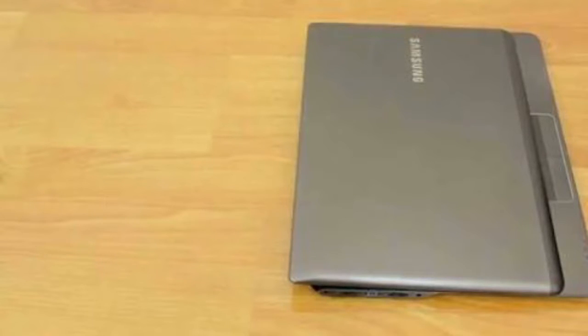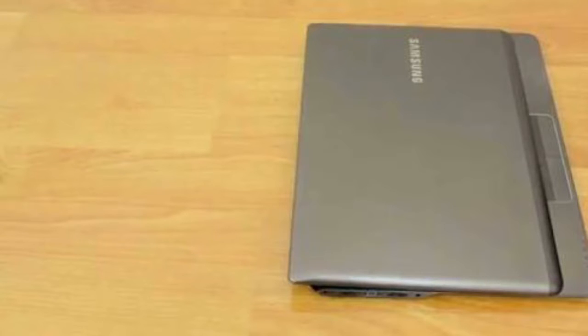Hi guys, welcome back to TechieGyan. I am here to give you an update on the Samsung Ultrabook Series 5.